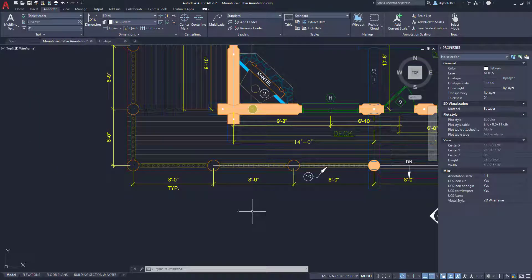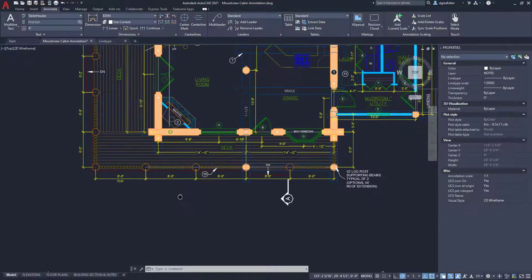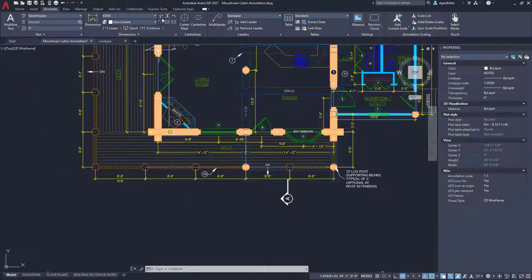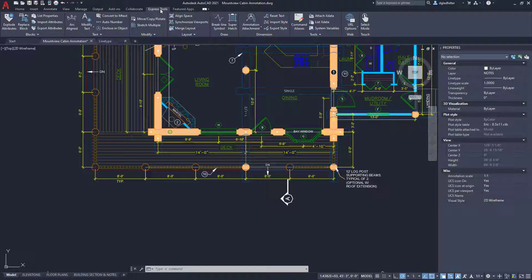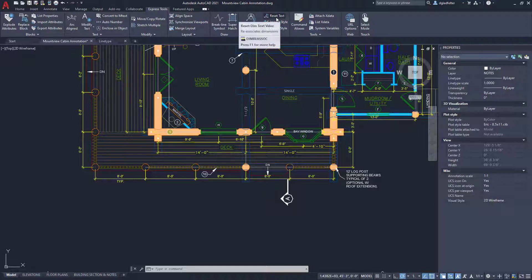The command that we want to fix these dimensions is located over here on the express tools tab. And here under dimension, we have a tool here called reset text. And if you look at the cue card that pops up there, you can see that its command is dim reassoci, not associate.